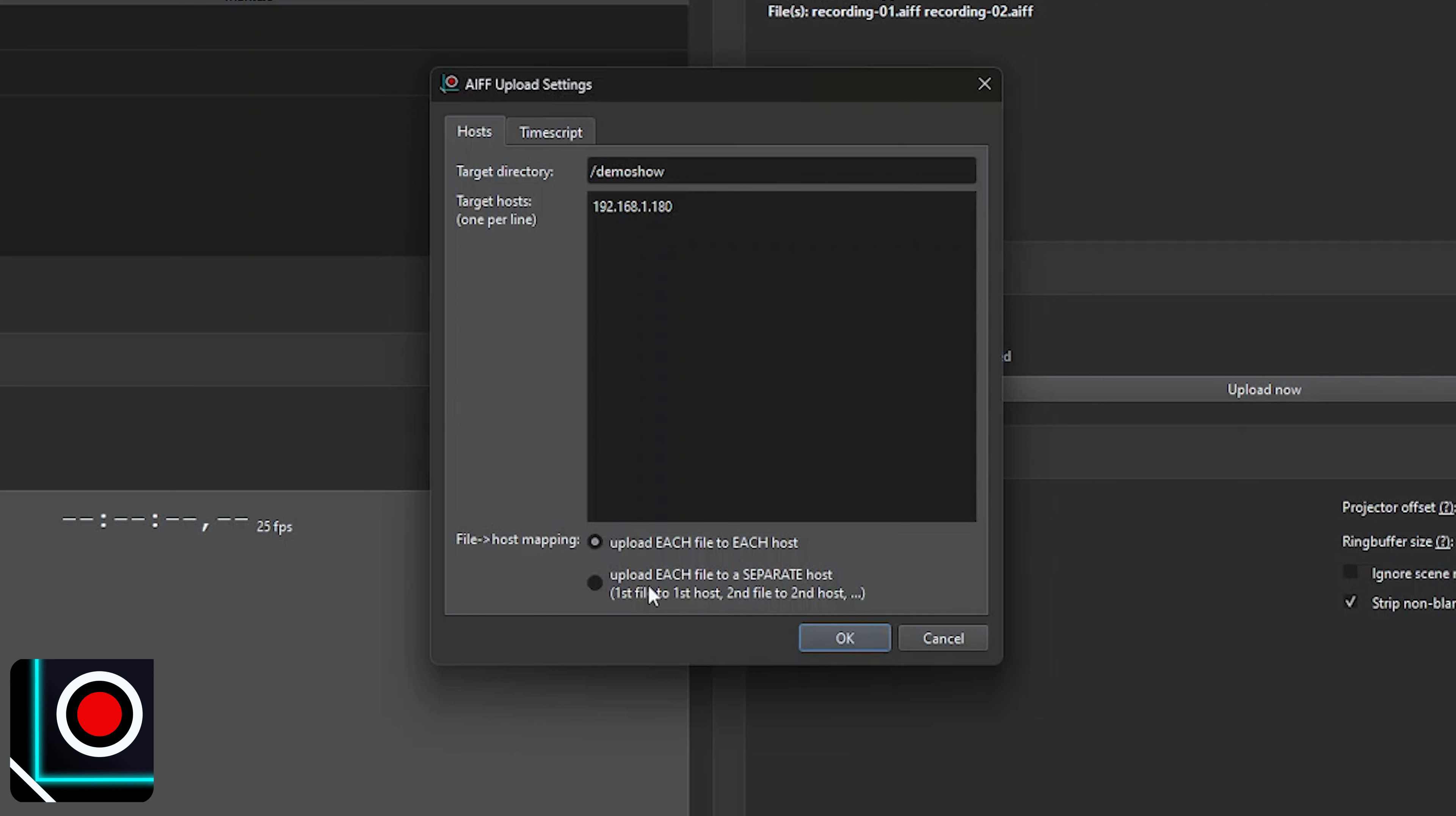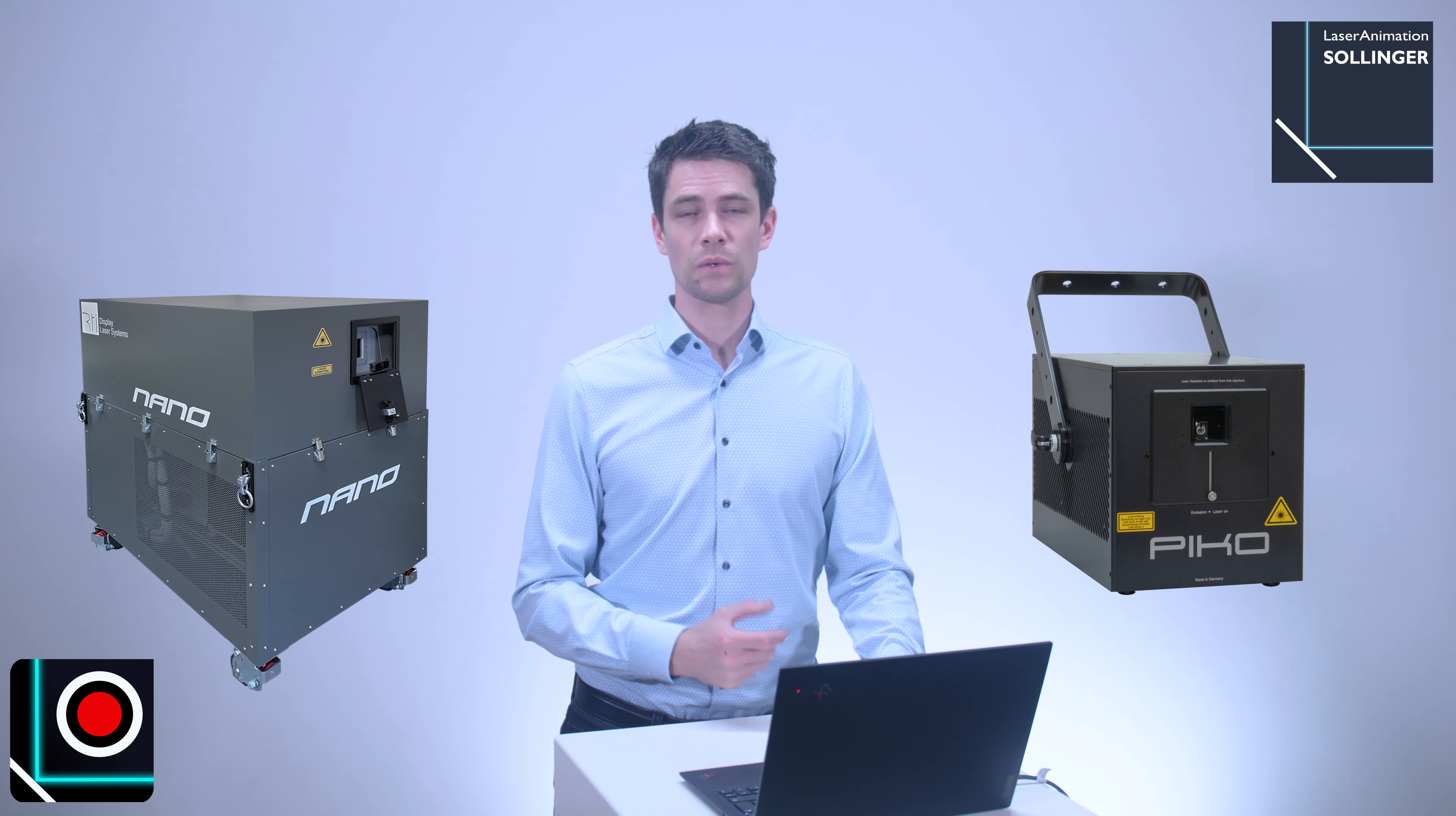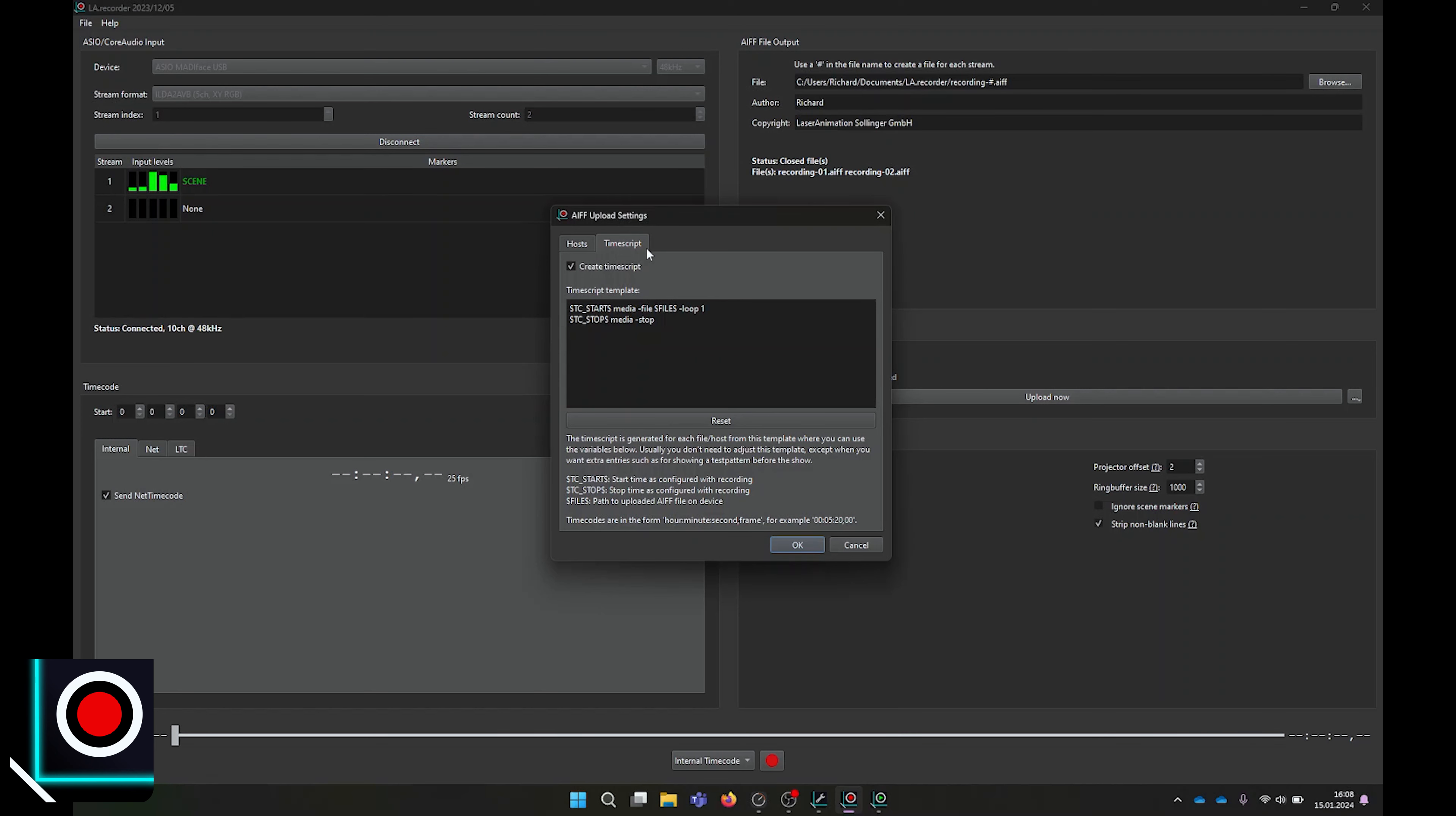Further options are available, such as how to map files to host. One can upload each file to each host, for example for recorded test patterns, or each file to a different host, for example for the recorded stream of a show. All our Phenom Accurate, Phenom XD, as well as RTI Pico or RTI Nano units equipped with the new Phenom mainboard, can receive a valid net timecode and trigger playback of stored files accordingly. If you need extra entries to the time script, for example to show a test pattern, you can always edit the generated time script by clicking on Edit Template. Otherwise, the time script will be generated automatically to play the recorded file within your configured start-stop timecodes.